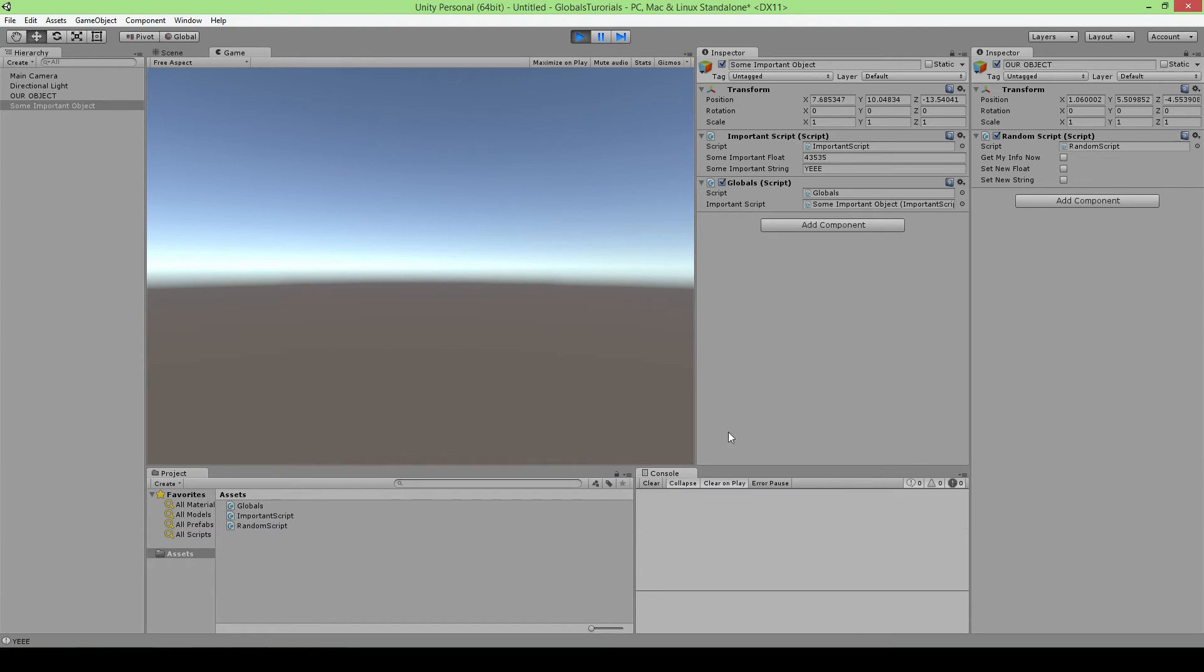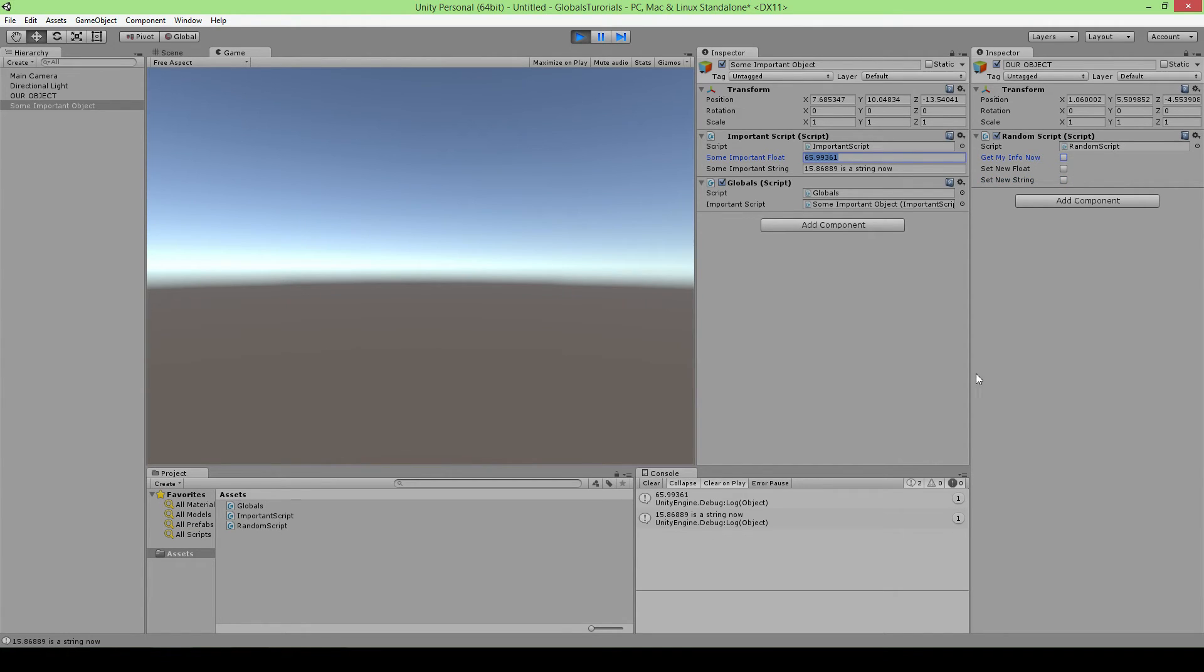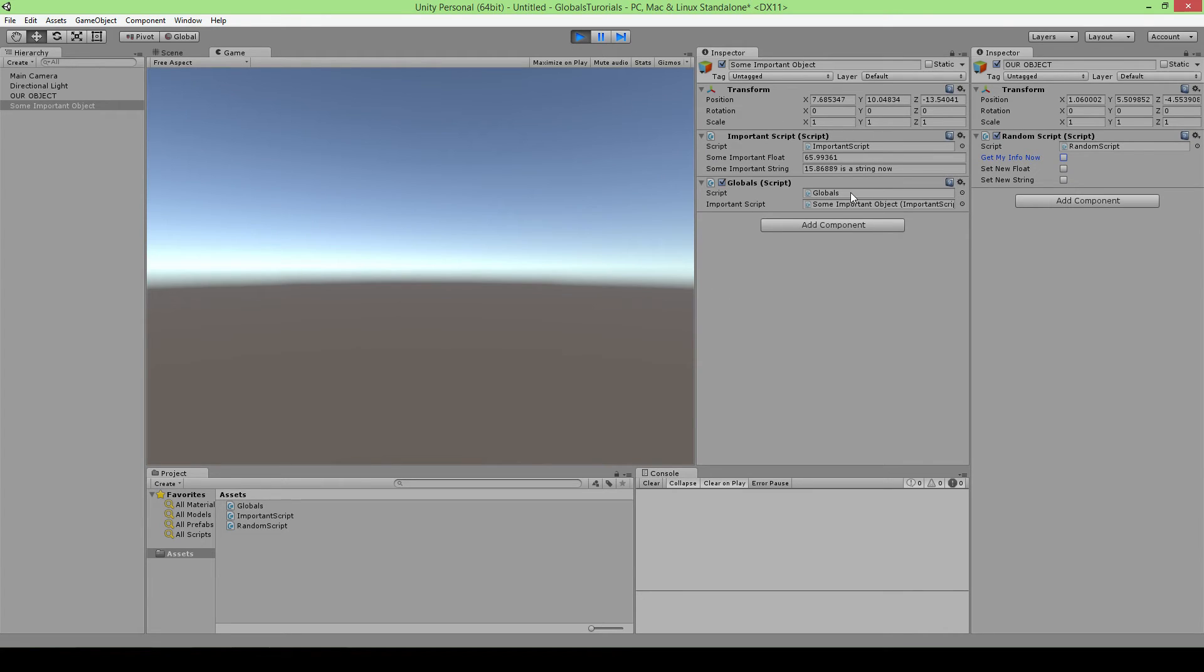So now we can just get info now, there we go, you got it, awesome. And if we say set now and it changes here, and set string, it also works. And want to get this again, there we go, it works.